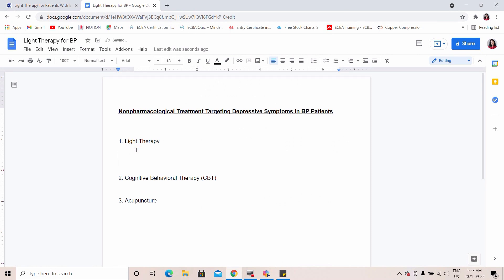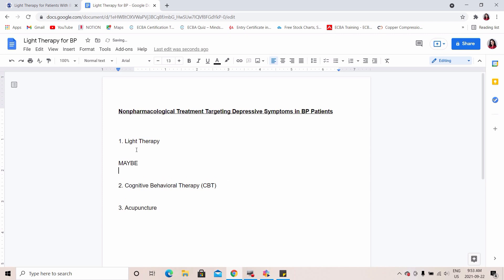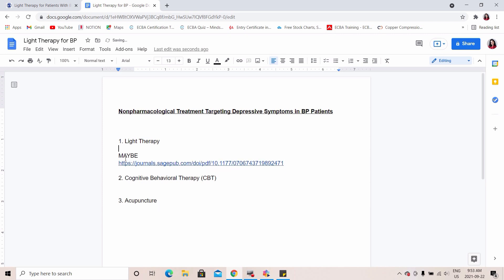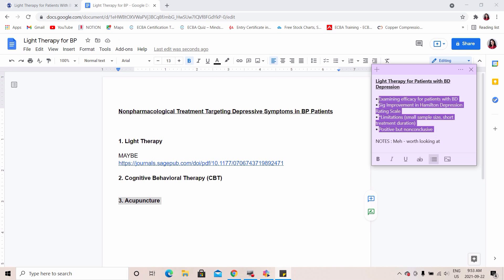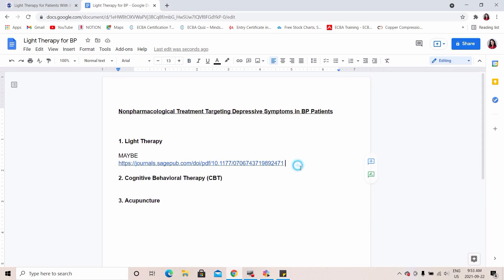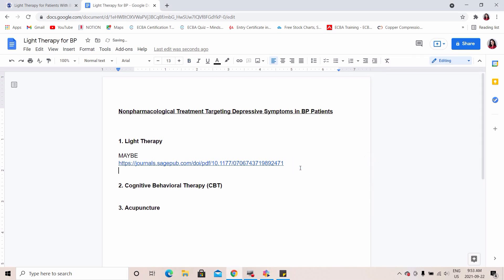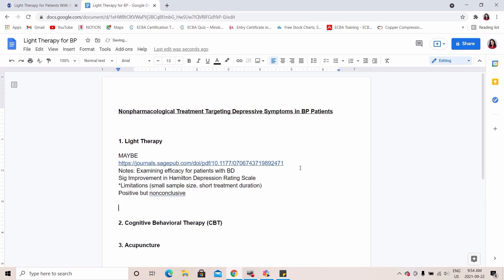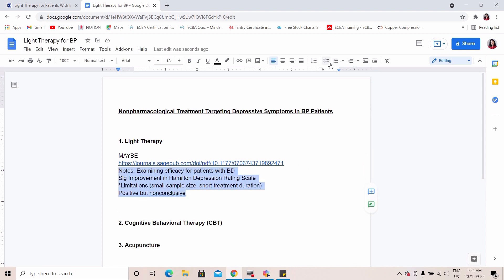Side note: please remember that you need to first and foremost already know the points you want to argue or present in your paper. What I do is keep a word document open at all times with my main sections listed out, and if I decide this article is worth looking at, I just copy-paste the link in the corresponding section.